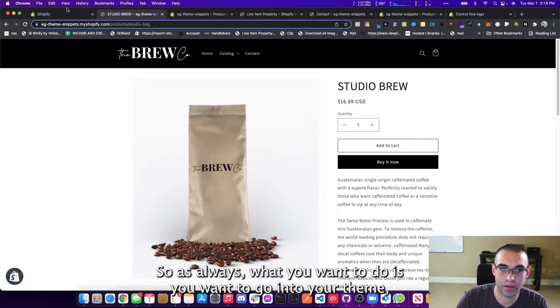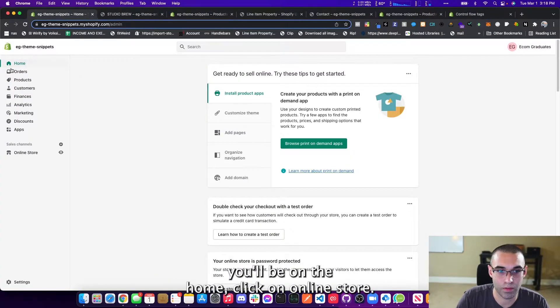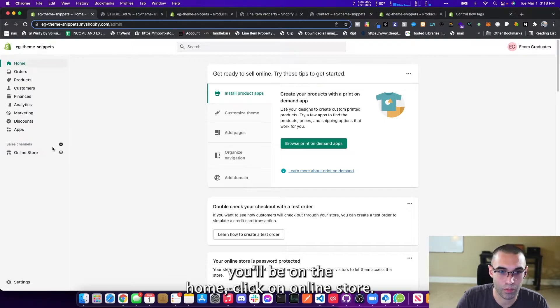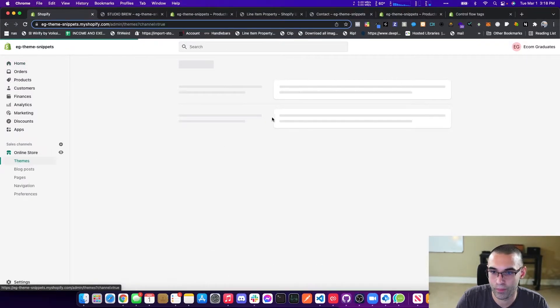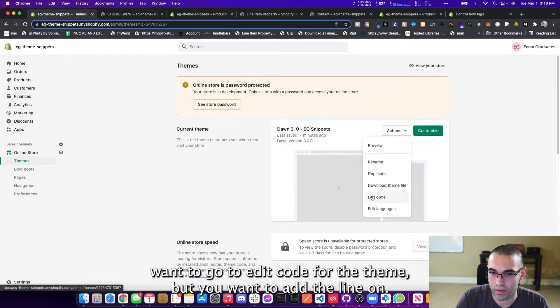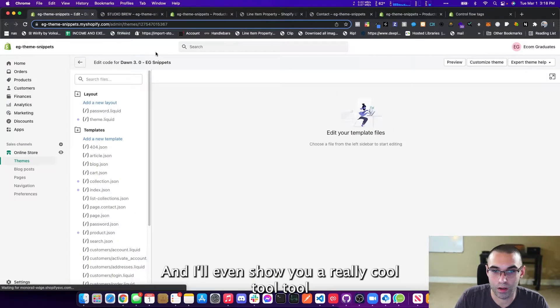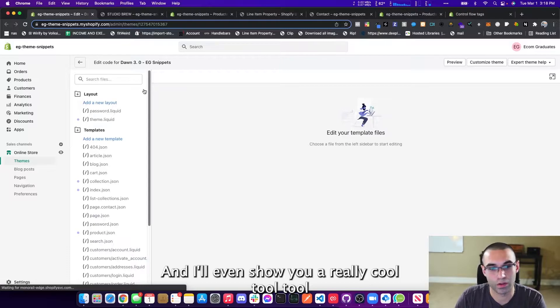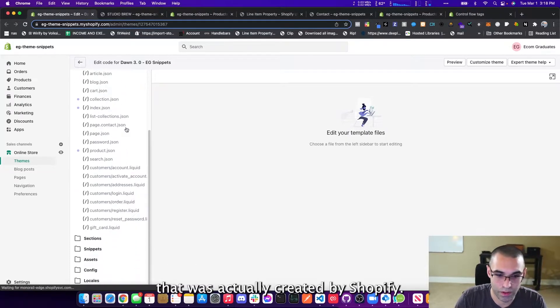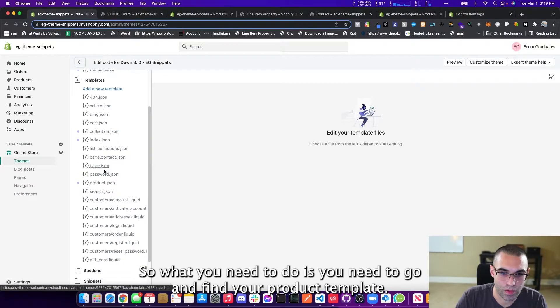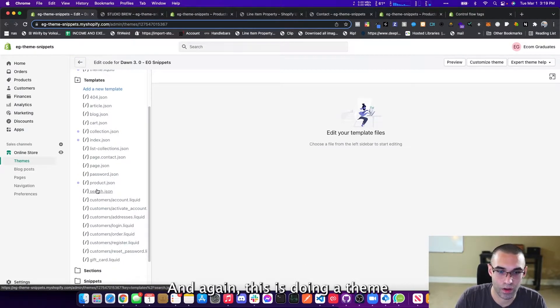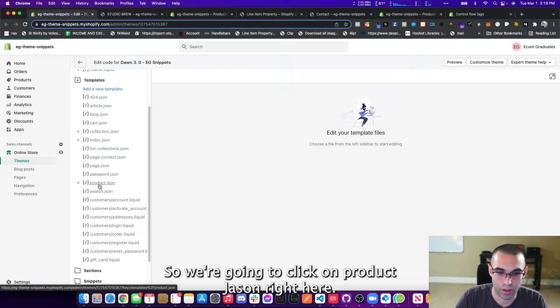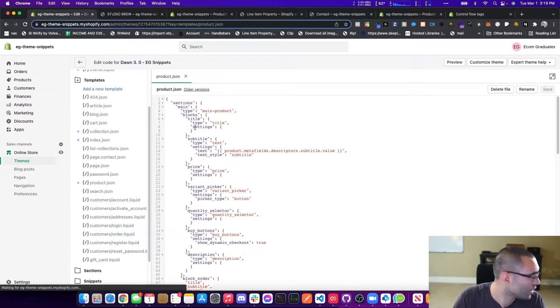So as always, what you want to do is you want to go into your theme. You'll be on the home. Click on online store. Then you want to go to edit code for the theme that you want to add the line. And these are called line item properties. And I'll even show you a really cool tool that was actually created by Shopify.